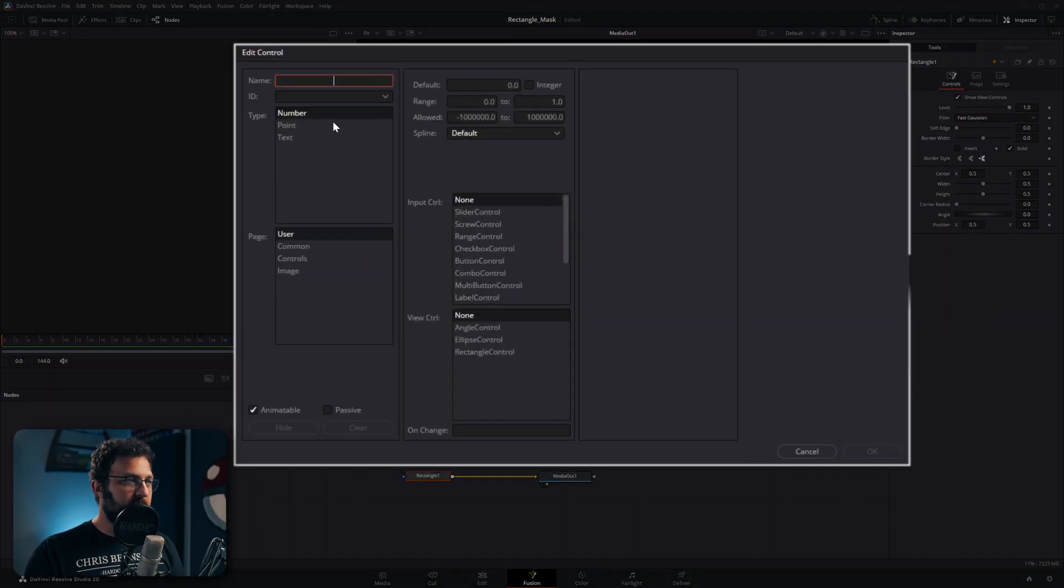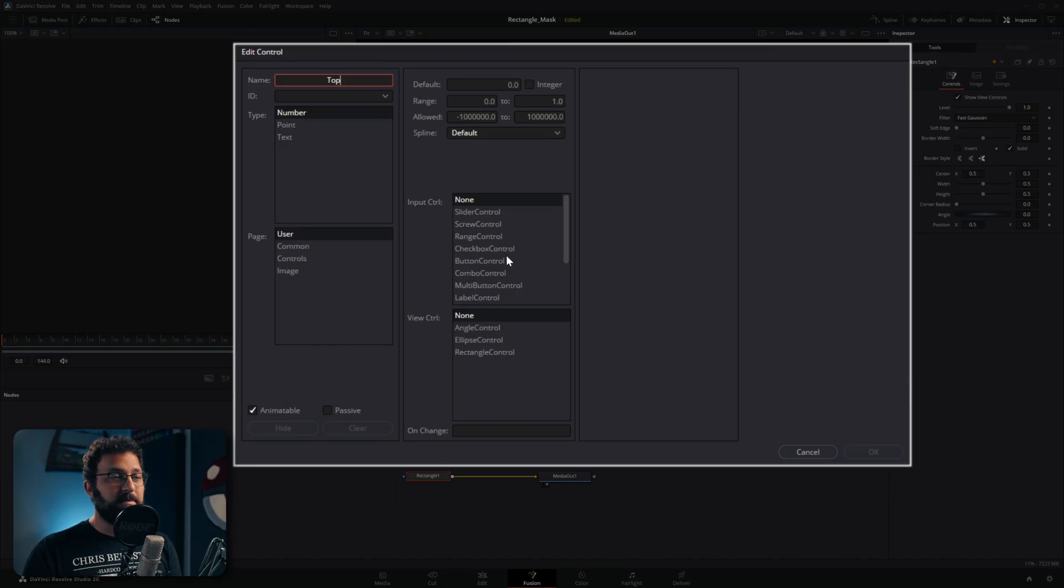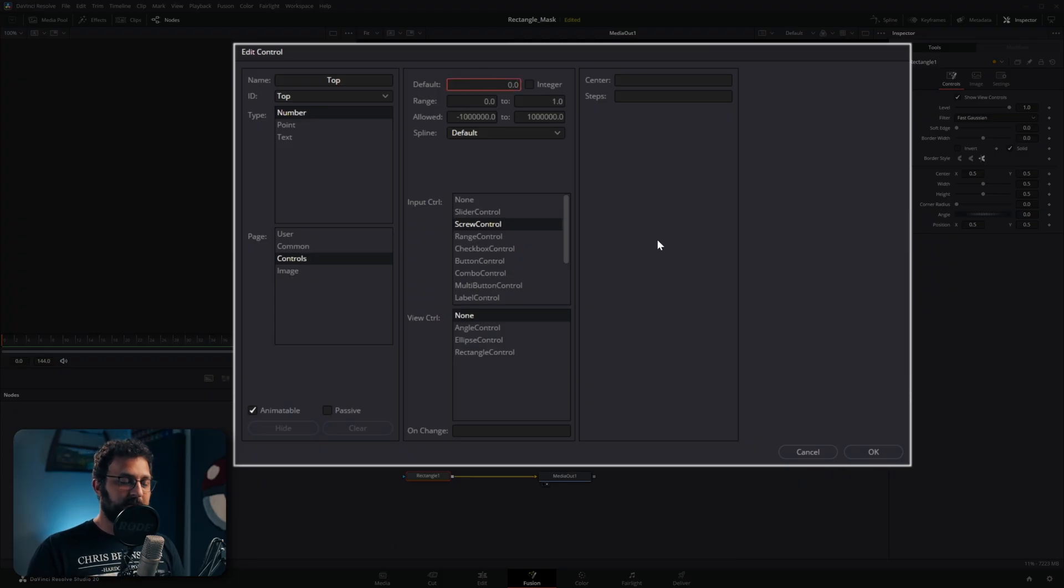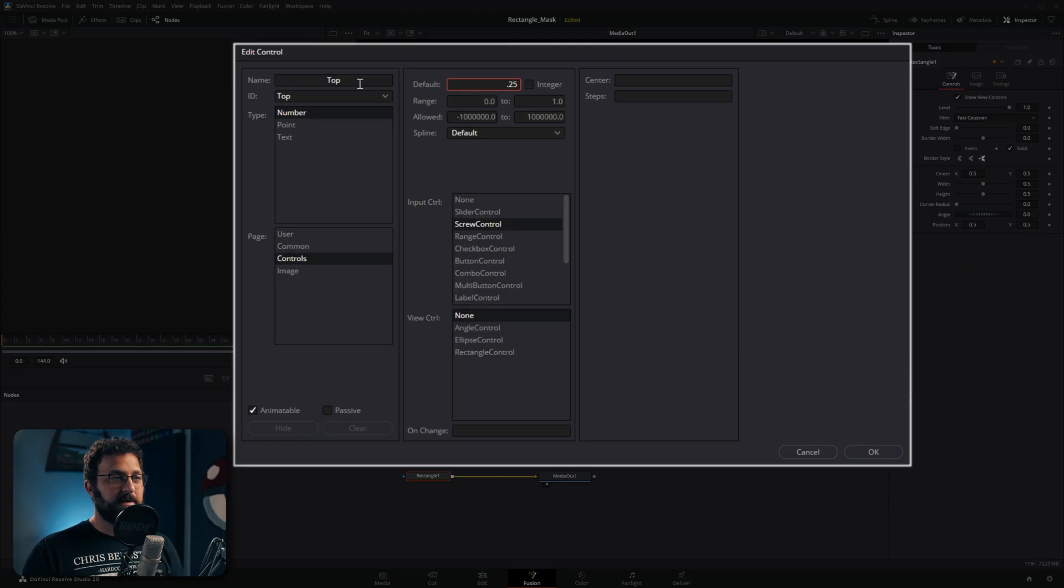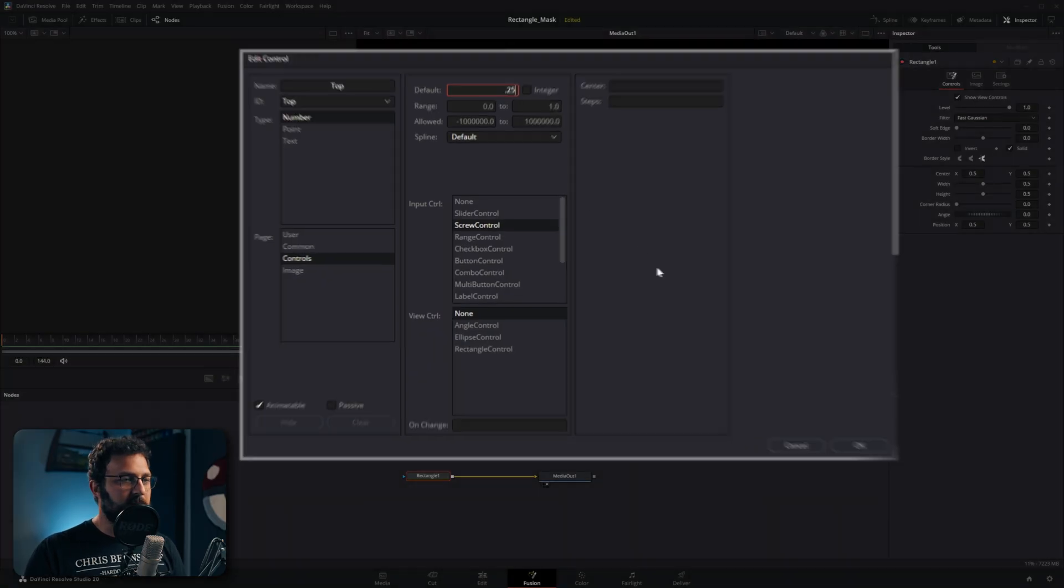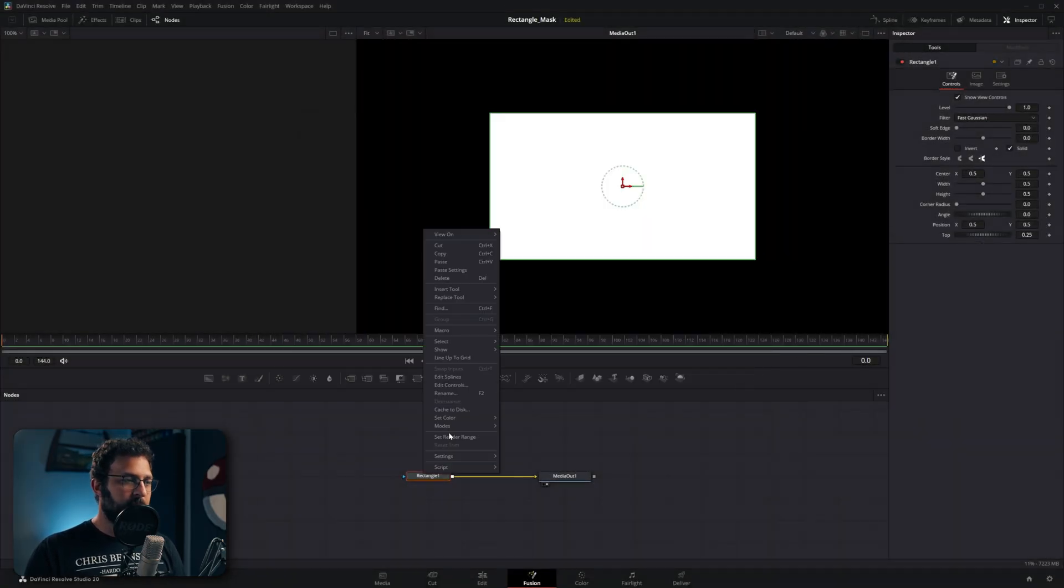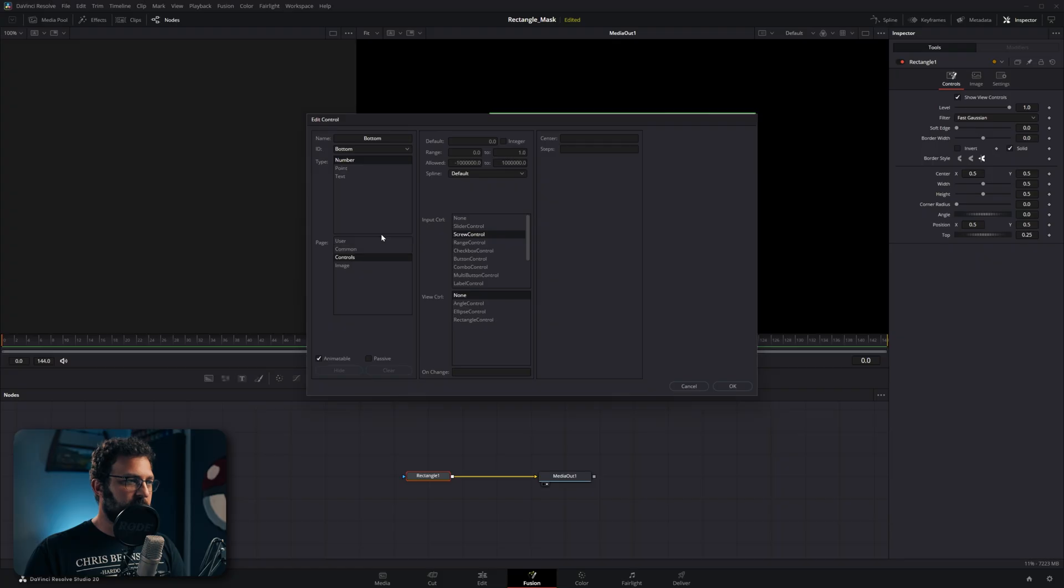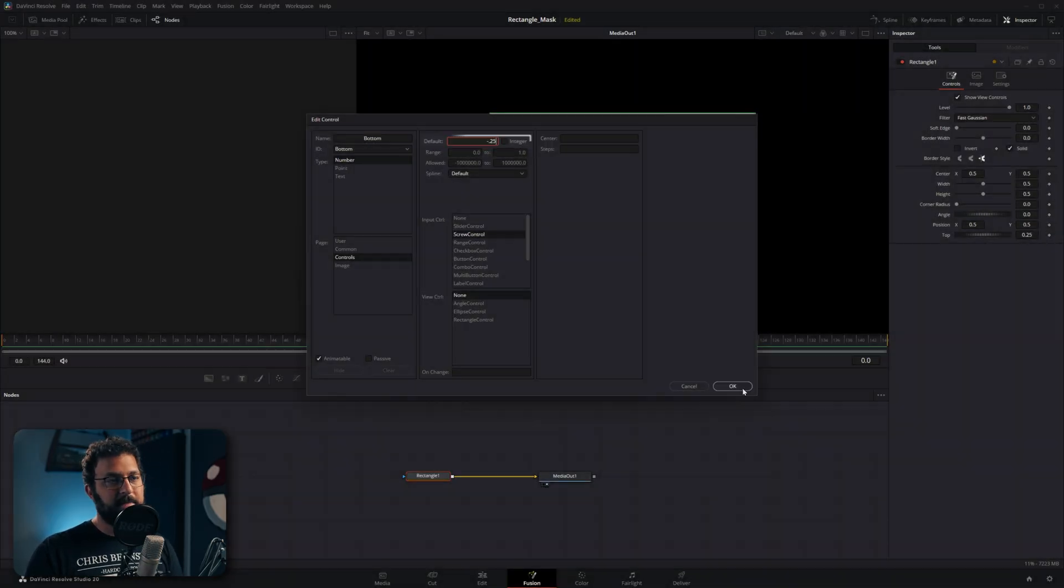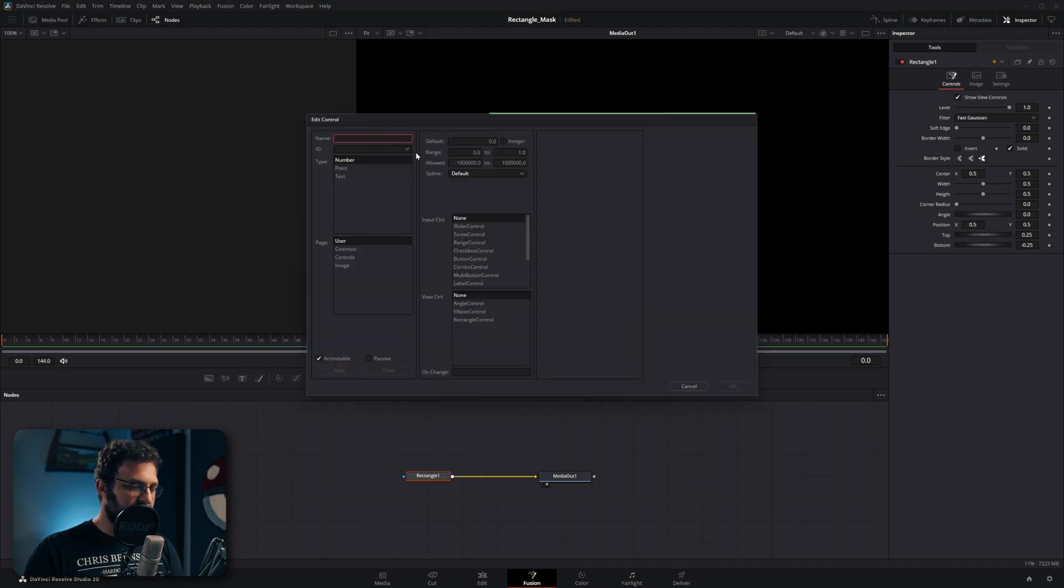So if we go back into edit controls I'm going to type in top. We can leave the type as number because it's just a single parameter. We're going to make it a screw control, make sure it's on the controls page and we're going to set this to 0.25, set the default to 0.25. Basically what we're doing with these parameters for the top, bottom, left and right is we're setting these to a value that's this much offset from the position center point. You'll see exactly how that's working in a minute.